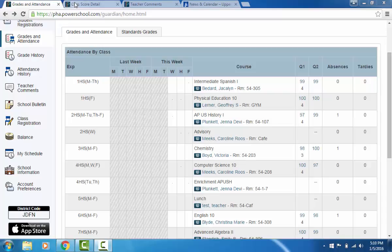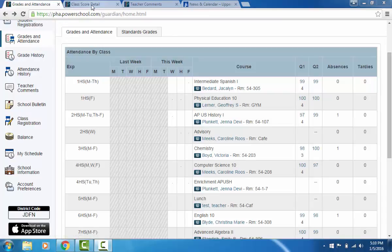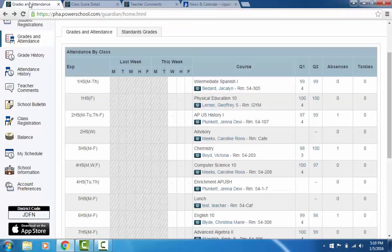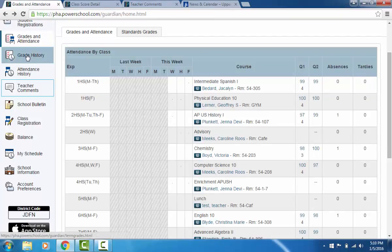When you log into your home page you will have immediate access to your child's records. First you will see your child's current grade for each class and for each quarter. You also see a citizenship grade for that class and the current attendance for the school year. If you want to know more about a grade, just click the grade itself and you will be taken to the grade book for that class.